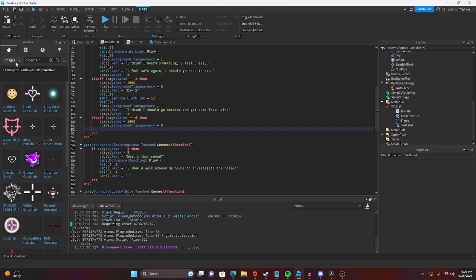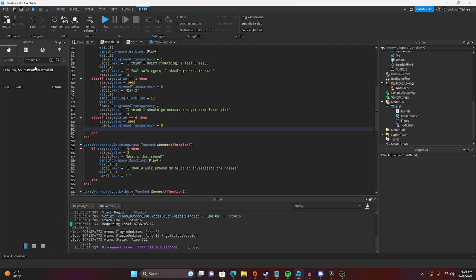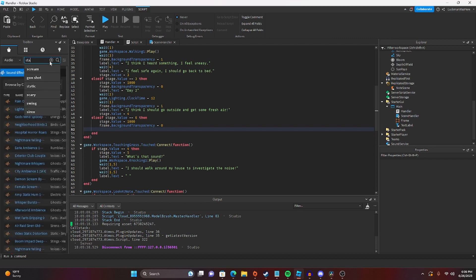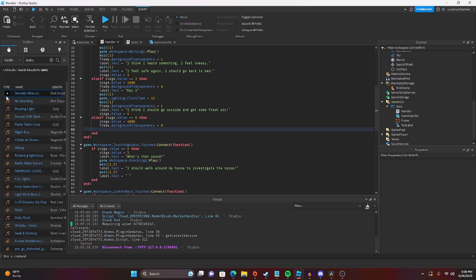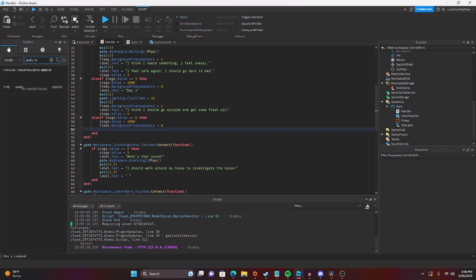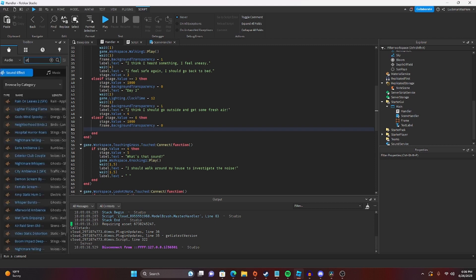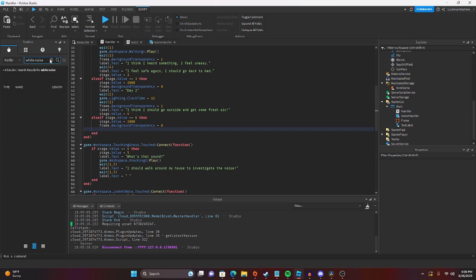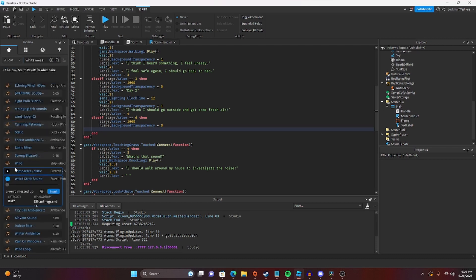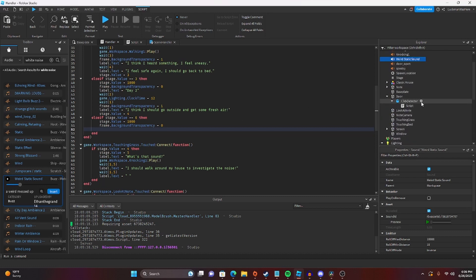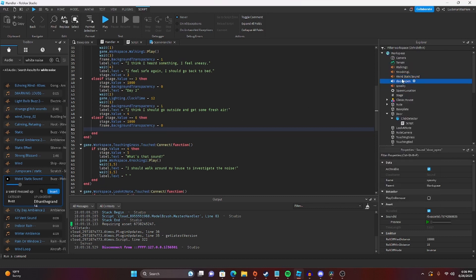So then let's get some static sounds. Let's just go here and search for static. Or let's do TV static. TV static. Oh, you know what? Let's look up white noise. My bad. That's probably what it needs. Okay, I found a good static sound, so we're going to call this static one.